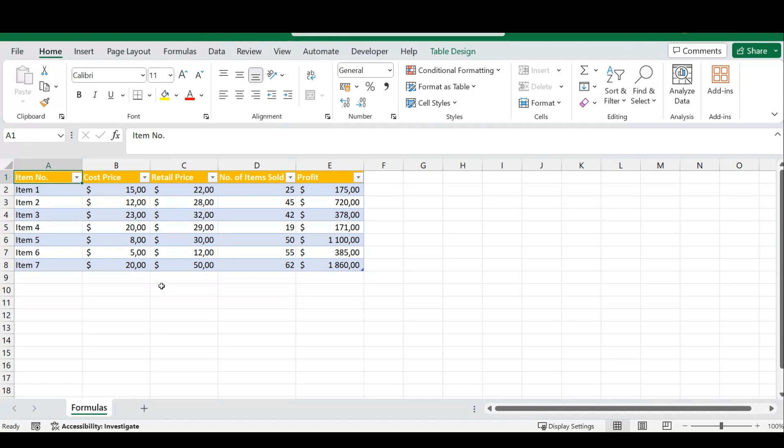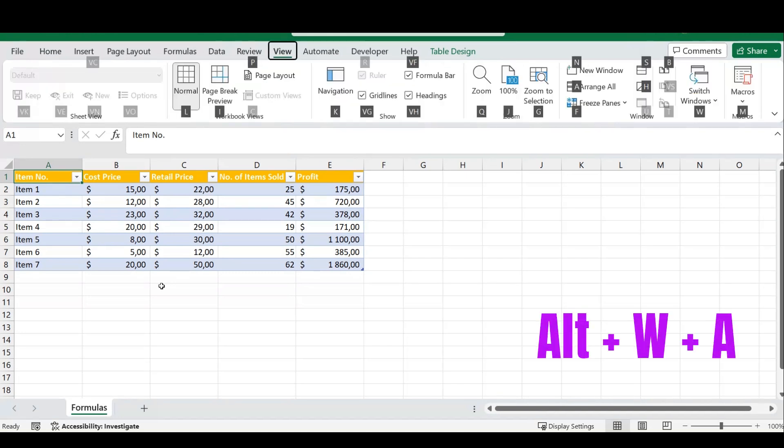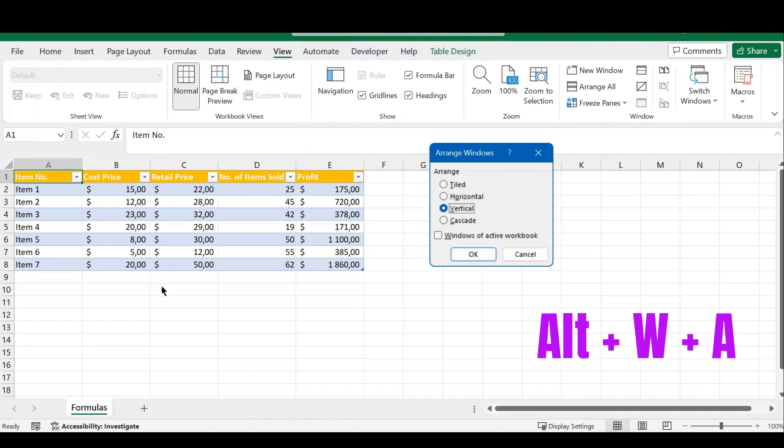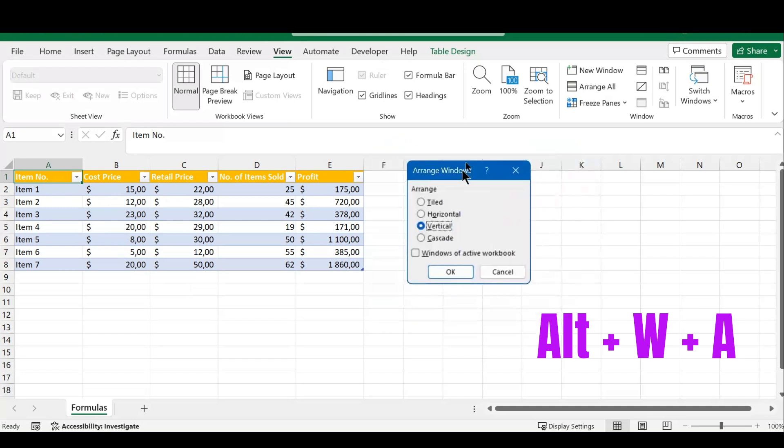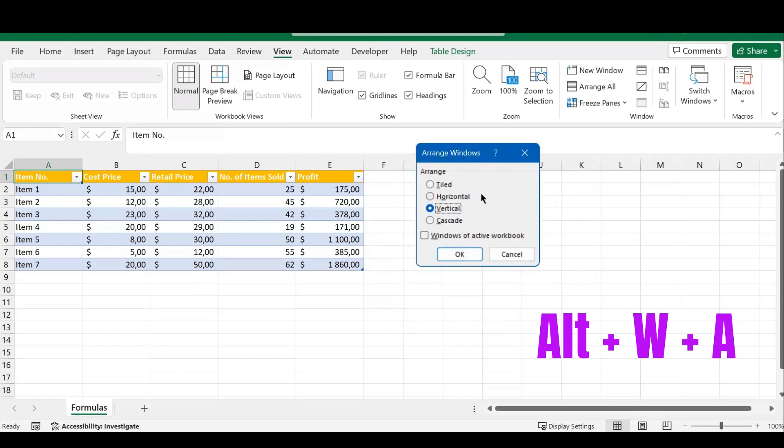your windows. The next shortcut is Alt+W+A, and once you press that, you'll see the Arrange Windows popup. From here, you can select